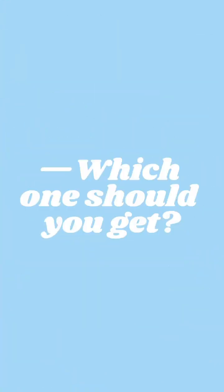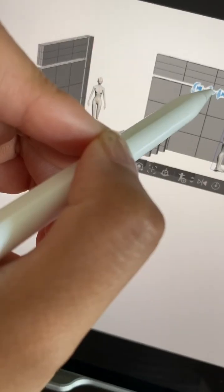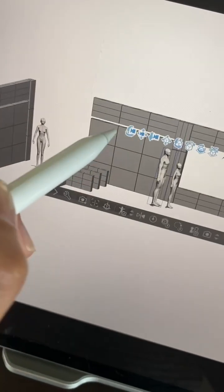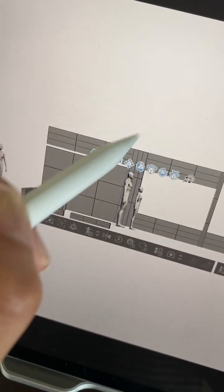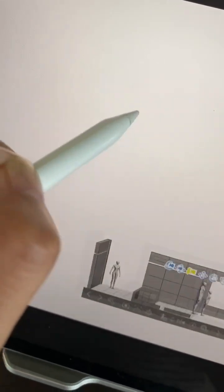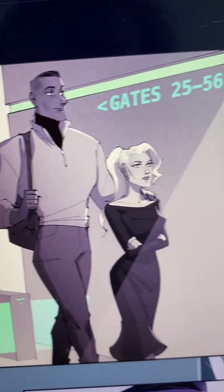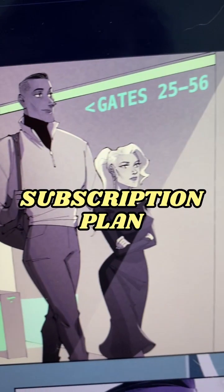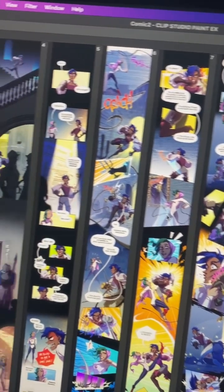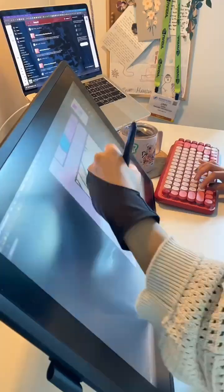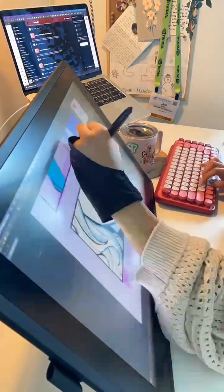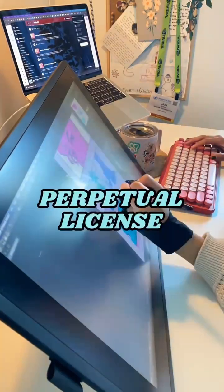So which should you get? If you prefer staying up to date with all the latest app features, or if you're on iOS, Android, or Chromebook, you should get the subscription plan. If you prefer paying once and are using a Mac or PC, you should get the perpetual license.